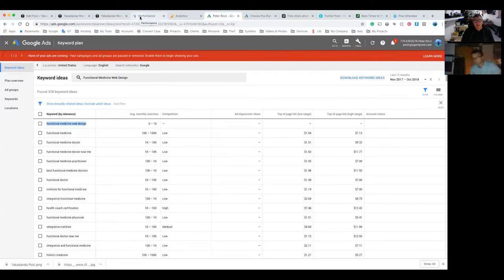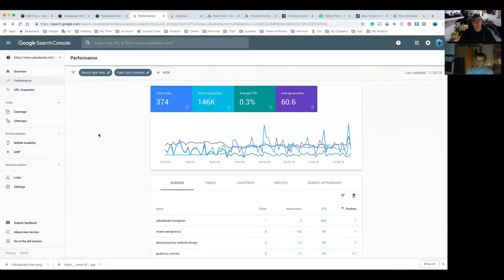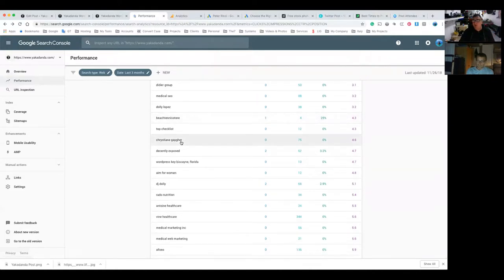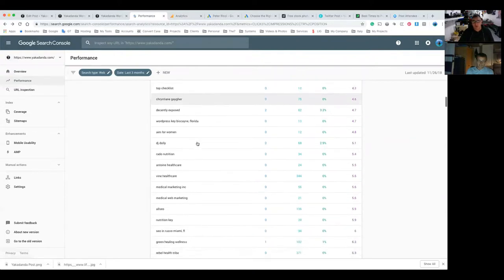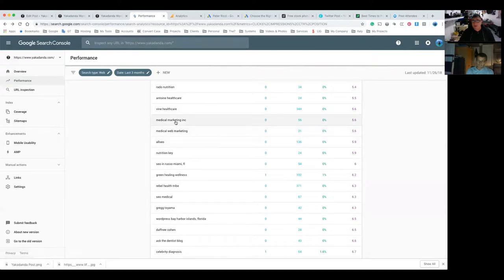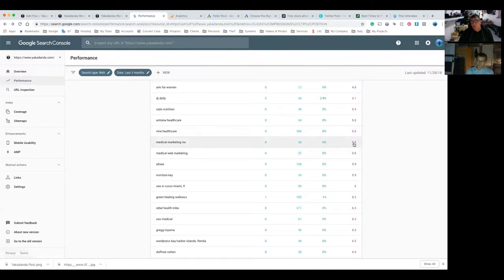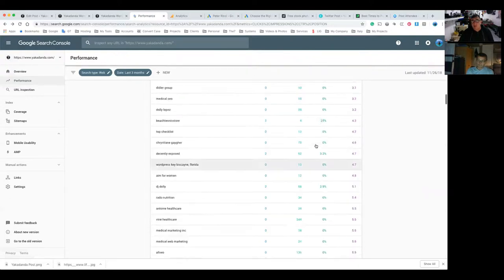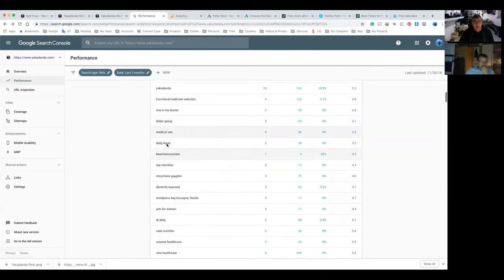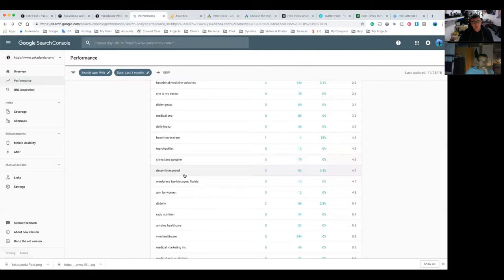Now that we've got our phrases, let's jump into Google Search Console — basically the greatest tool you're ever going to have for your website. This is showing me all the different phrases people use where I actually rank in Google. It shows every key phrase that's finding me. So someone types in 'medical marketing inc' — 56 people typed that in the last three months and my average ranking is 5.6 for that key phrase. But nobody has clicked on me. When people search for my business name, I'm not even coming up number one — I'm at 2.2.